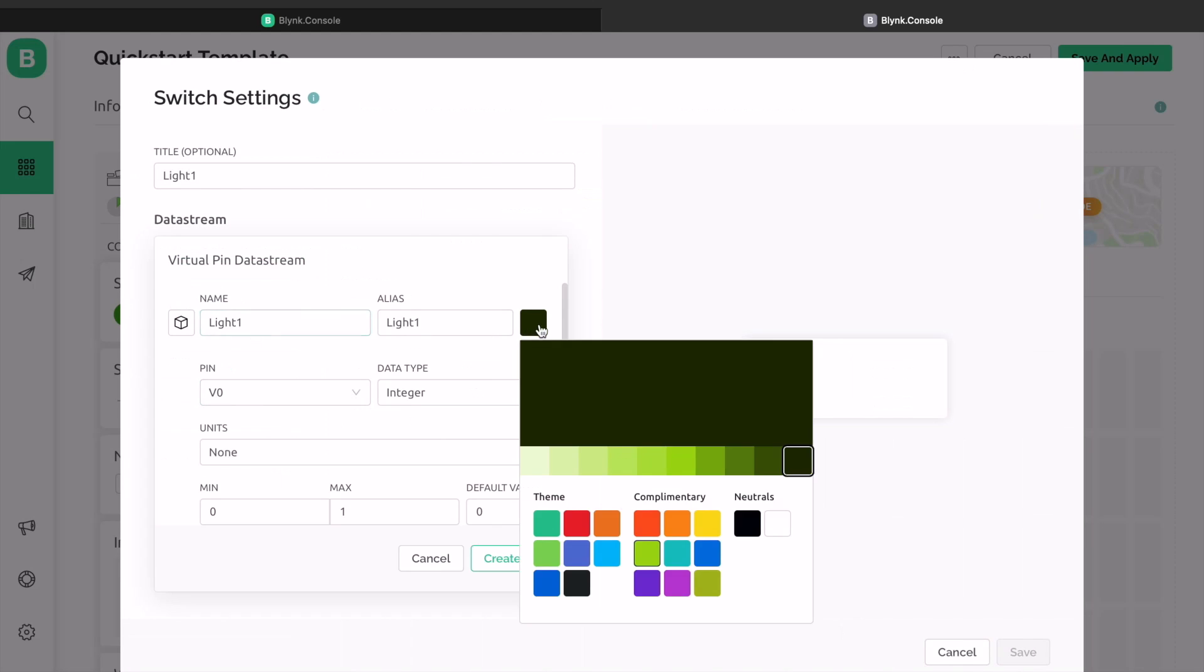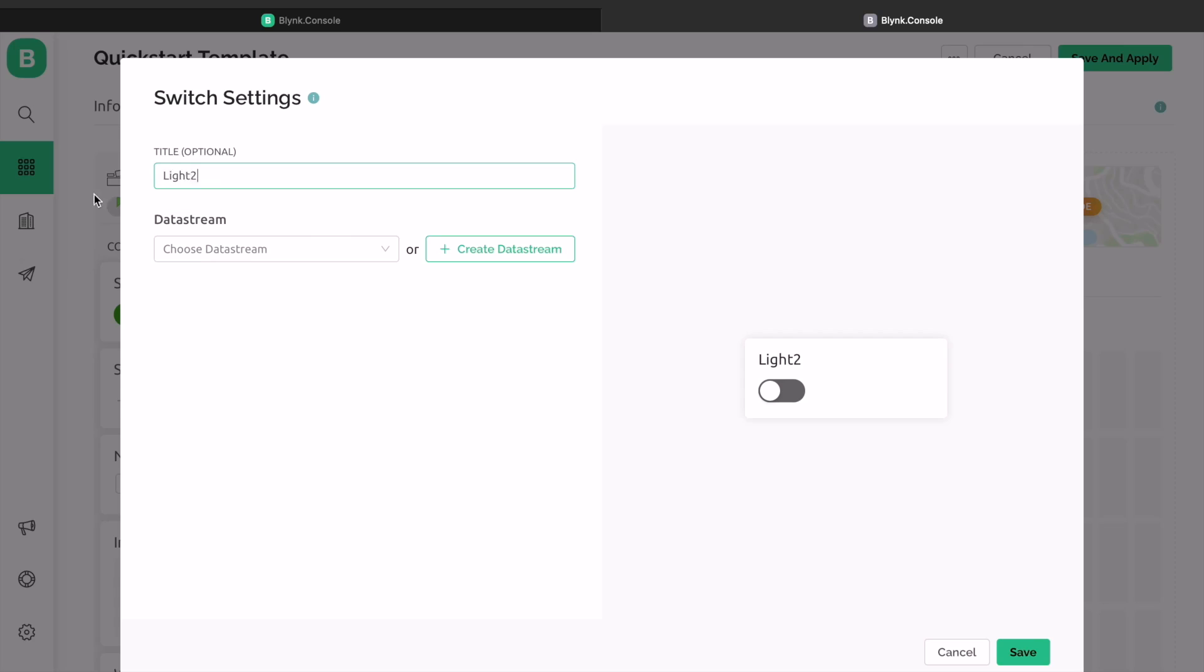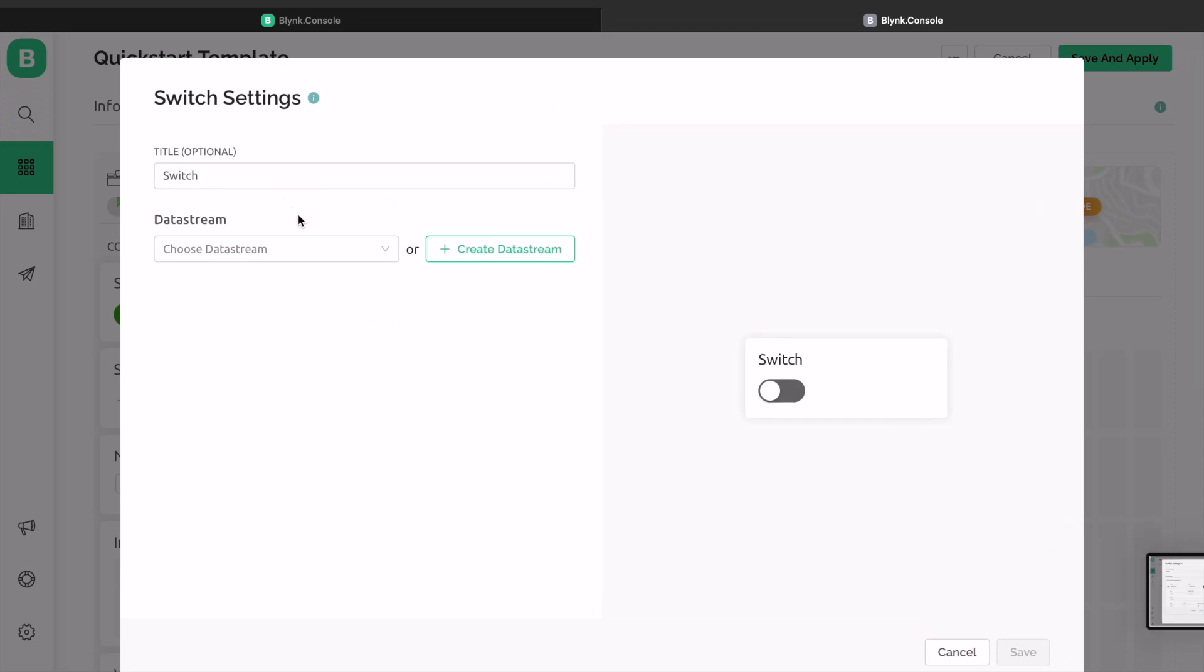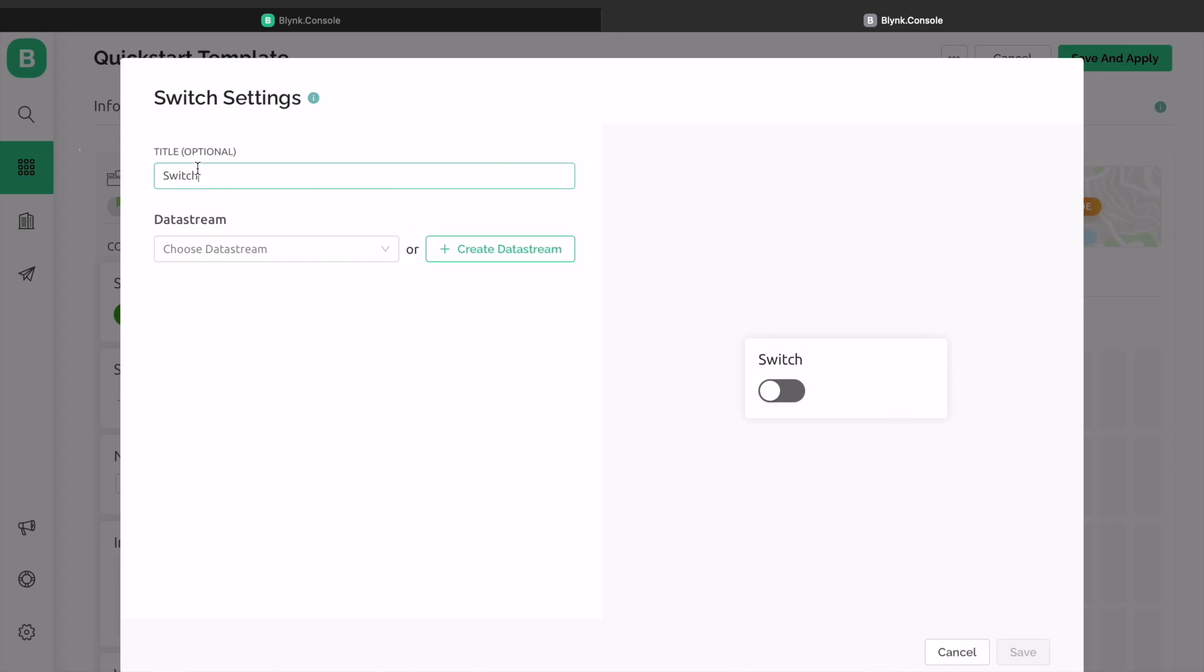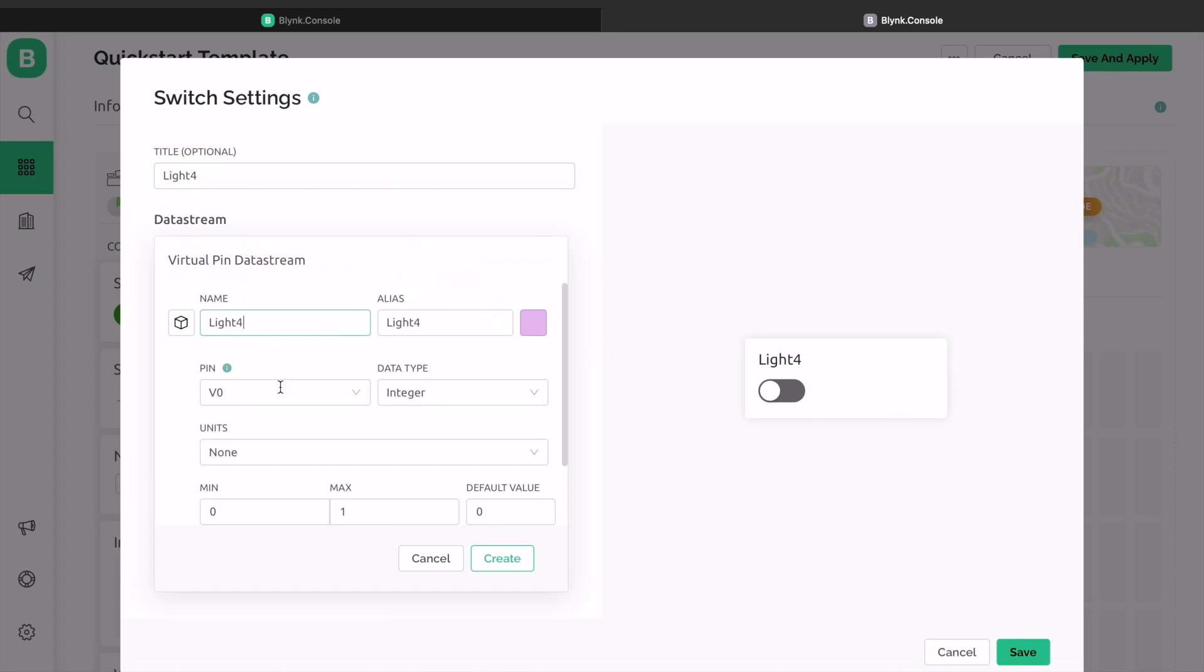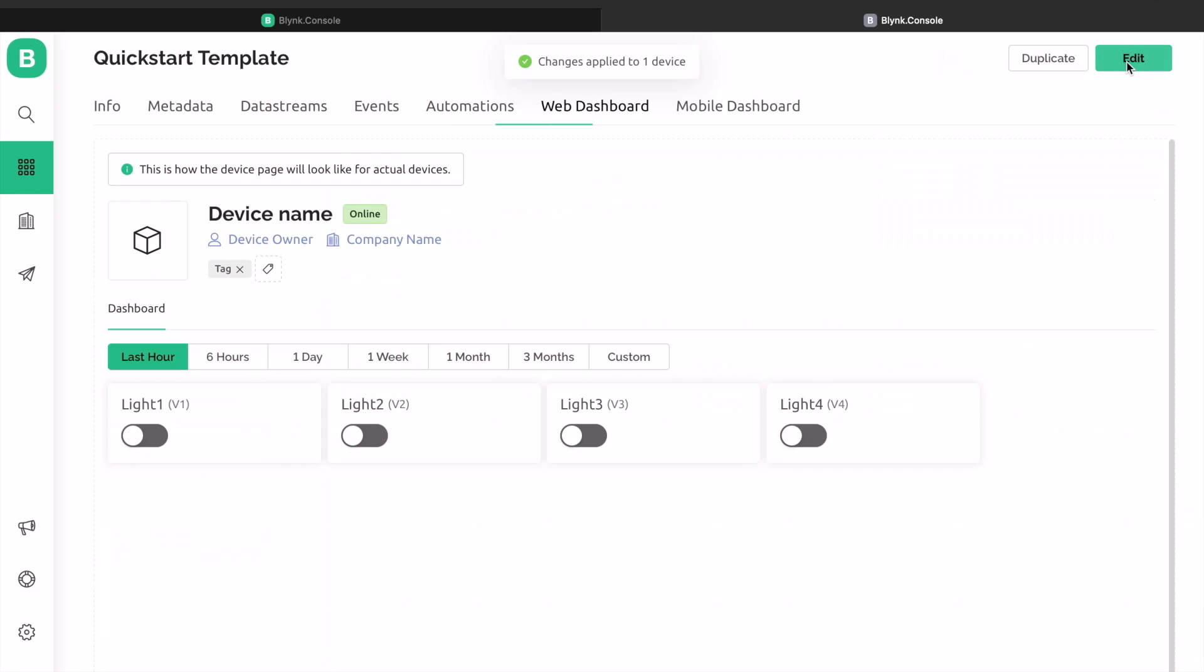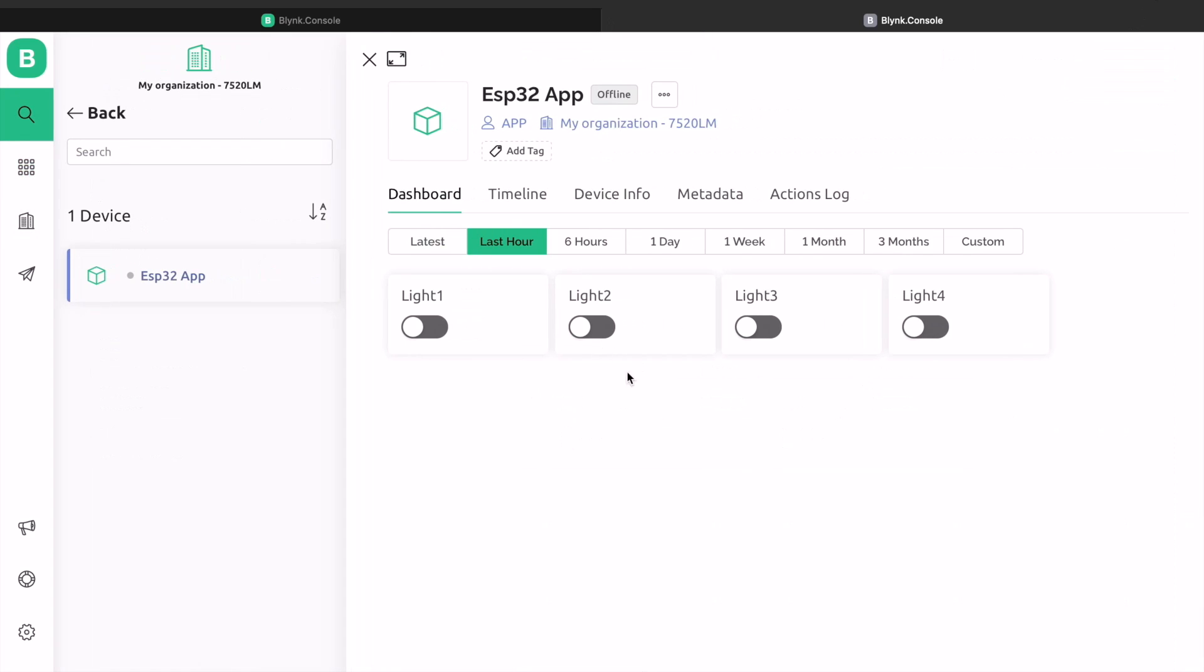Similarly, do the same for the remaining 3 widgets. Give them the names light 2, light 3 and light 4 and select virtual pin as V1, V2 and V3 respectively. Click on save and apply to make changes to what setup has been made so far. Now your web dashboard is finally ready. Using this web dashboard, you can control your home appliances.